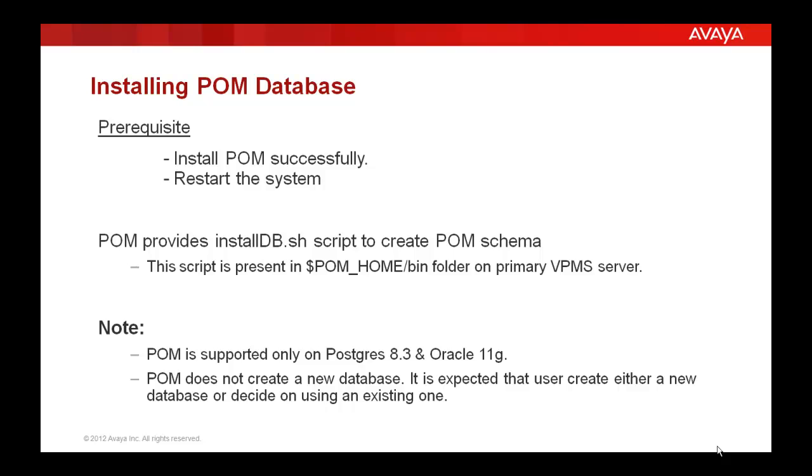Please note, POM is supported only on Postgres 8.3 and Oracle 11g databases. POM does not create a new database, so it is expected that user create either a new database or decide on using an existing one.